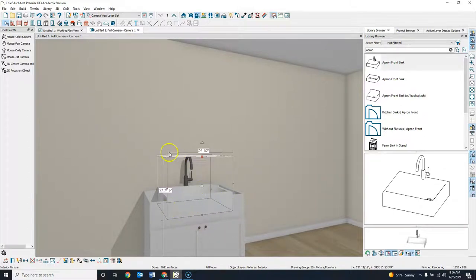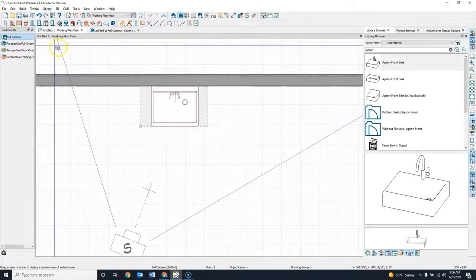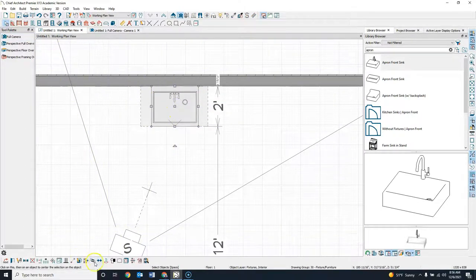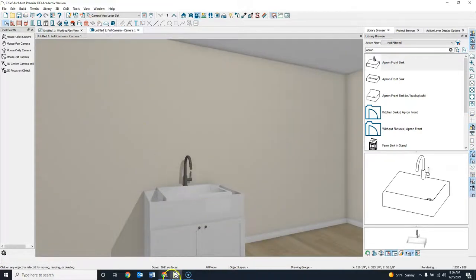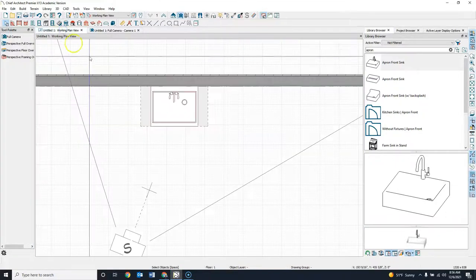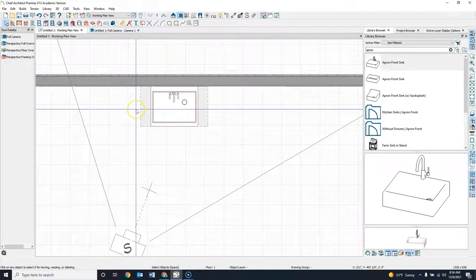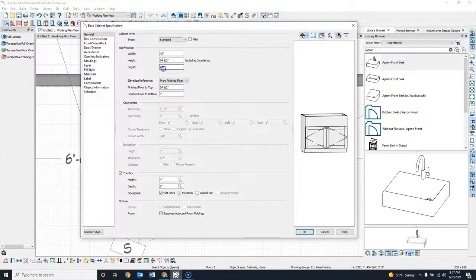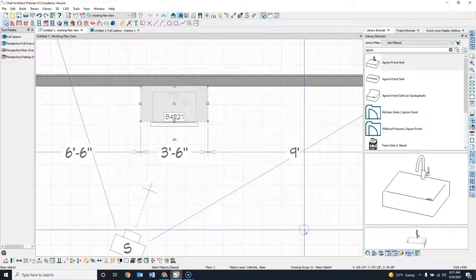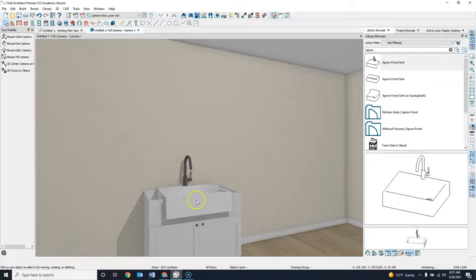Then we're going to create a custom countertop. I want to make sure my sink is still centered, so I click on my arrows — there we go. What I want is for the sink to stick out beyond that cabinet, so I'm going to double-click the cabinet and change my depth now to 21 inches. When I hit OK, you notice your sink will actually be sticking out of the front of this cabinet, which is what we wanted.